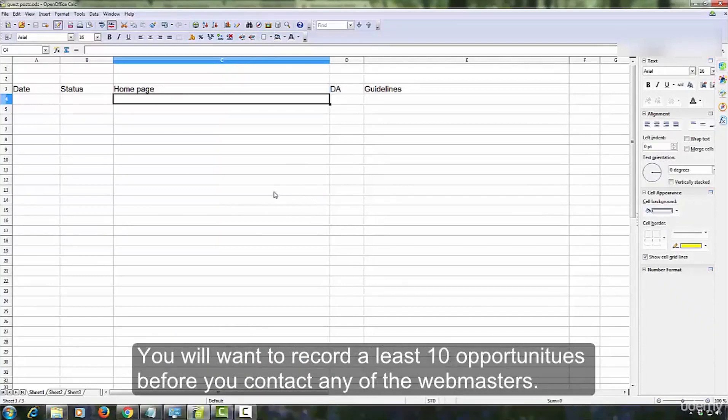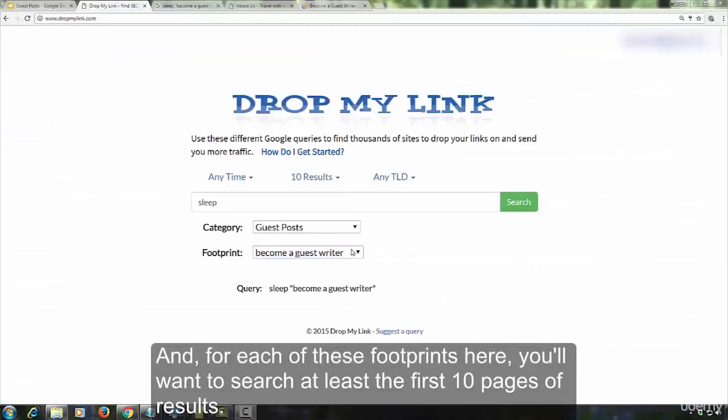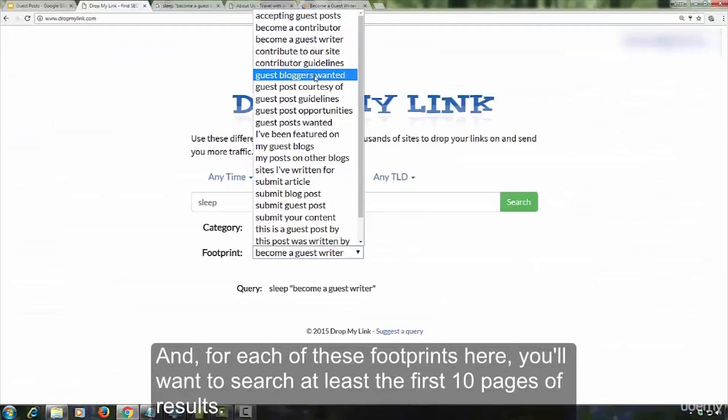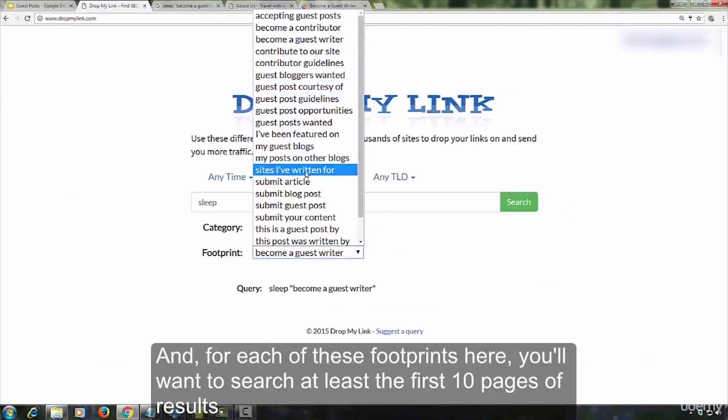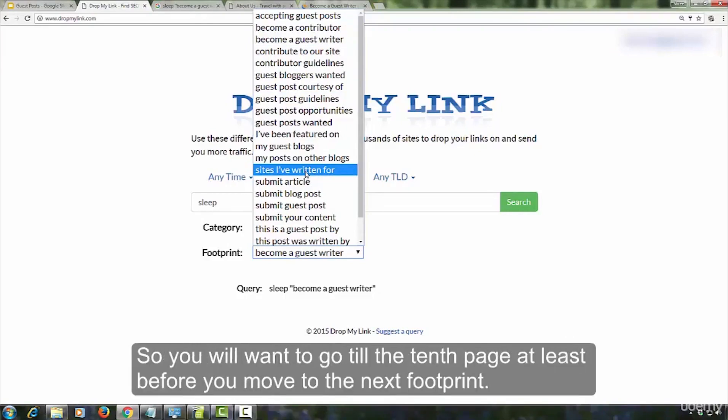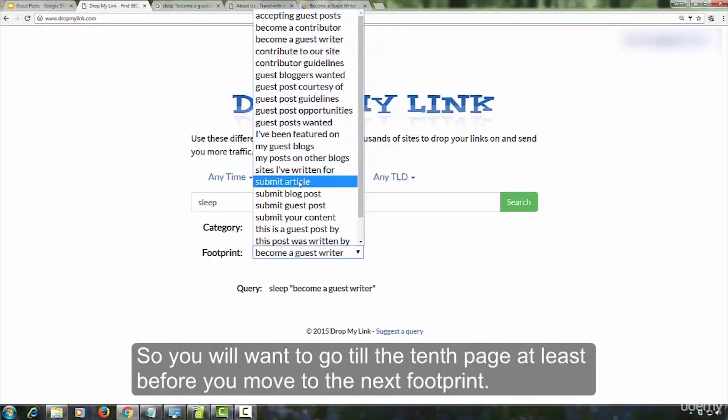You will want to record at least 10 opportunities before you contact any of the webmasters. And for each of the footprints here, you will want to search at least the first 10 pages of results. You never know where a gem of an opportunity might be hiding. So, you will want to go till the 10th page at least before you move to the next footprint.